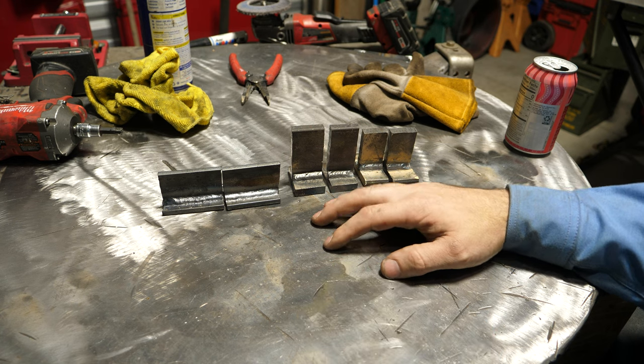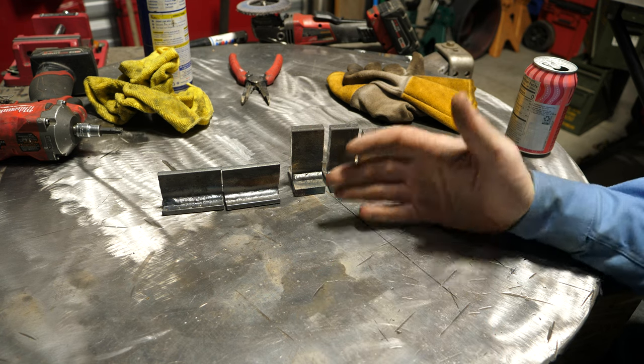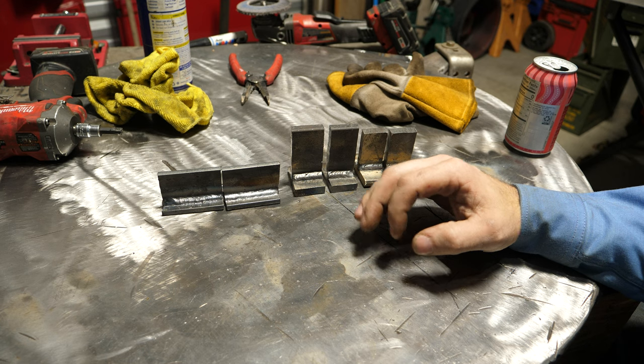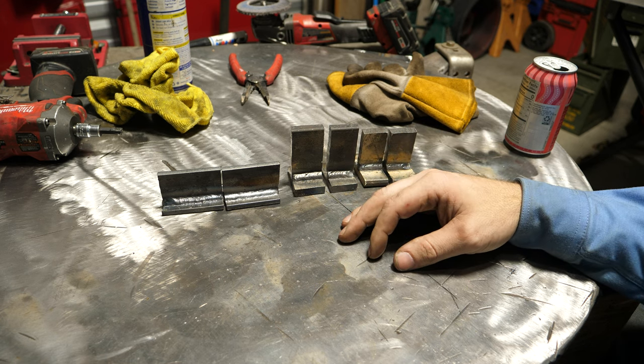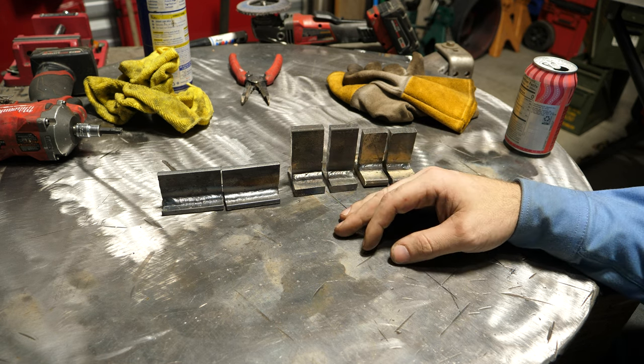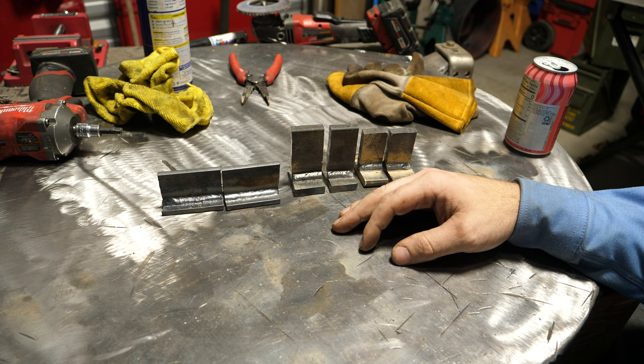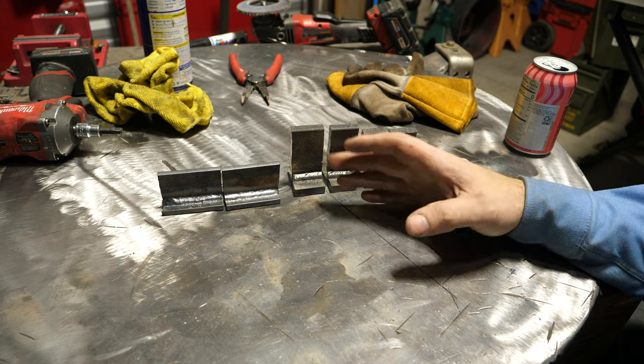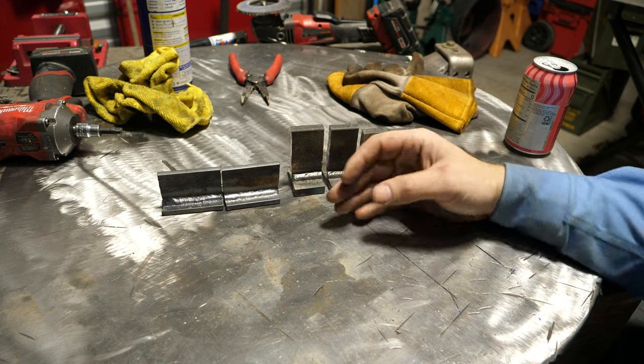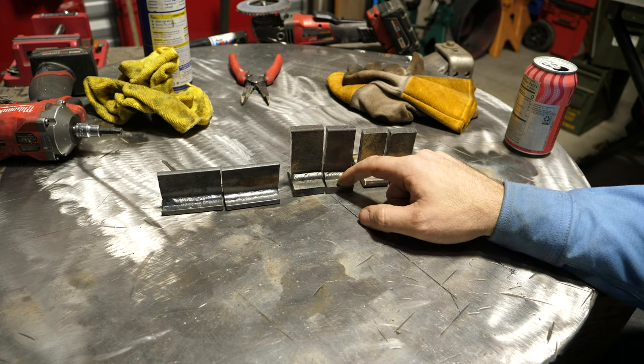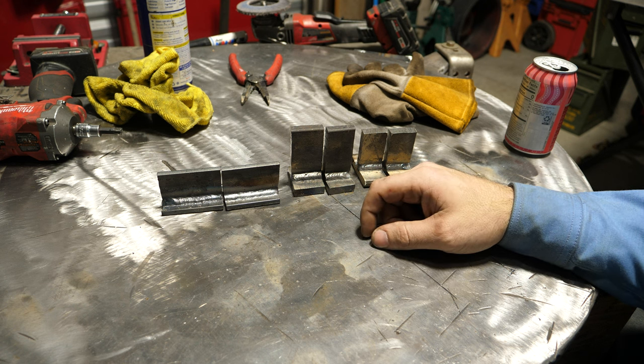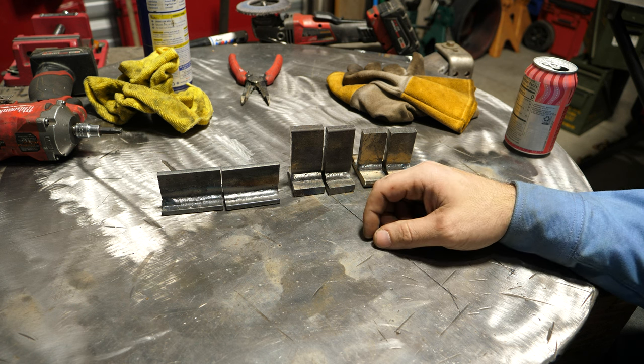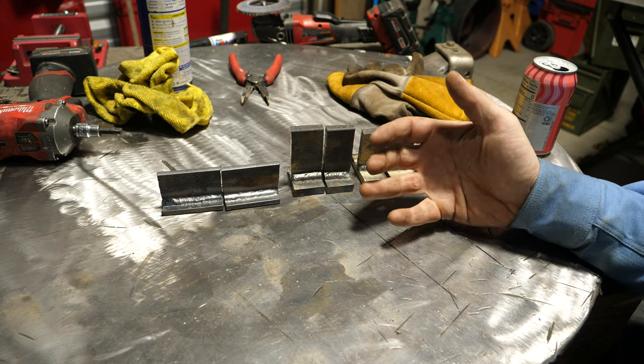For us home hobbyists where we're not using dual shield or spray arc MIG, our results are gonna be limited. When we're welding 3/8 plate, getting up there in thickness, you have to do things right or you can produce weak welds. Would some of these welds, like on this 3/8 plate that had minimum root penetration, would it have failed? Well, probably not. It depends on what this is for.